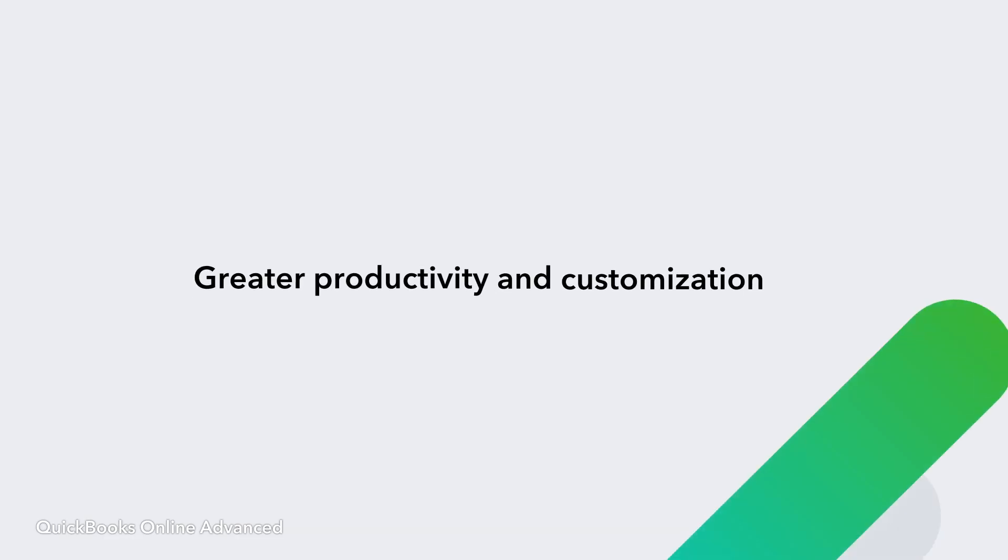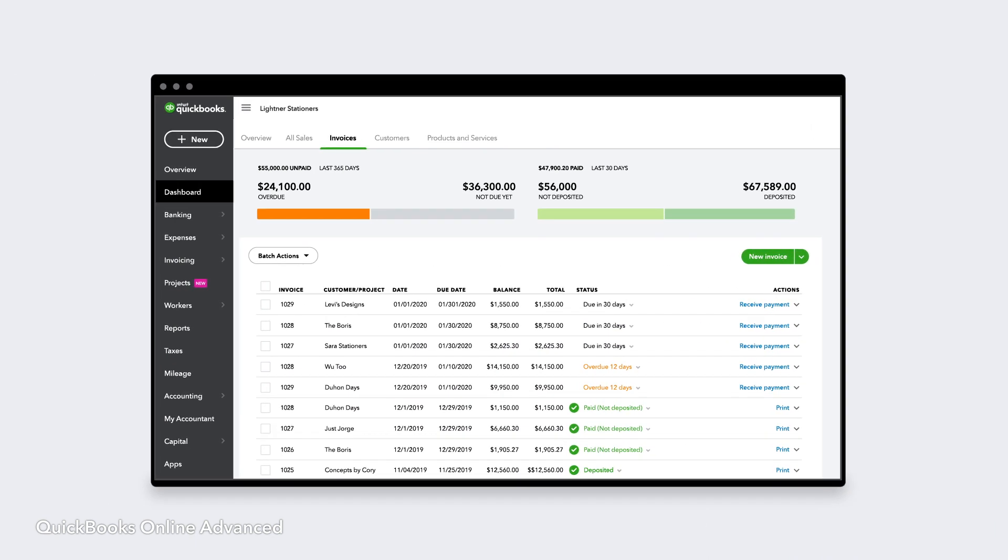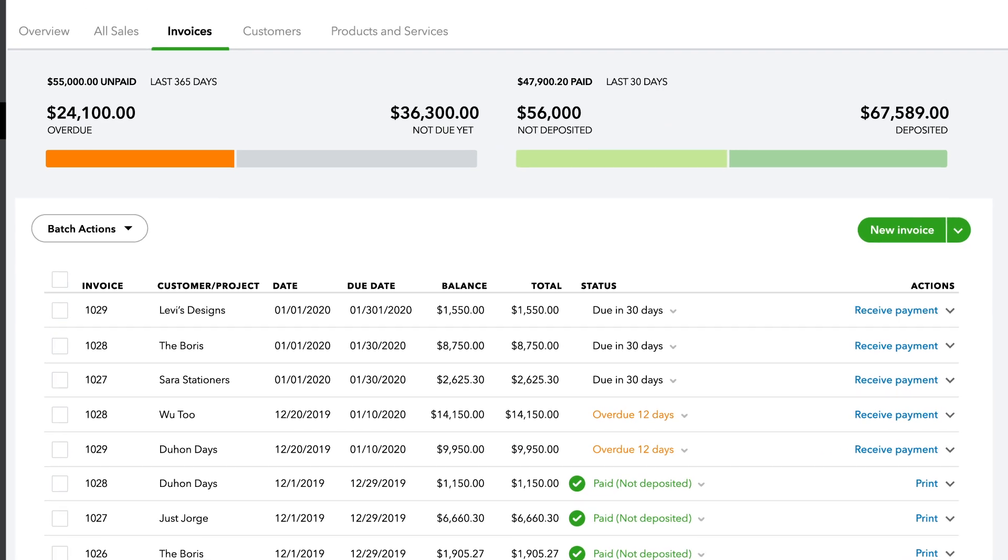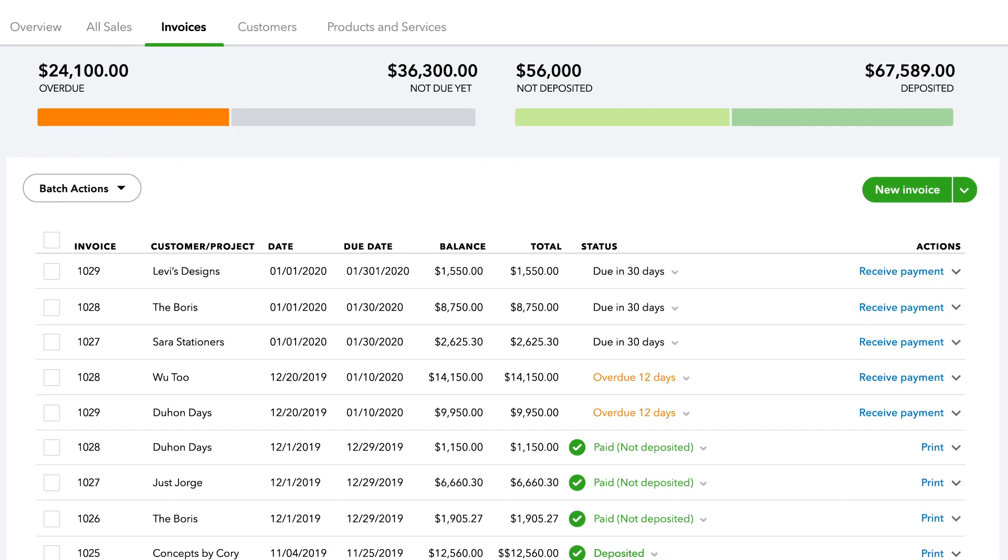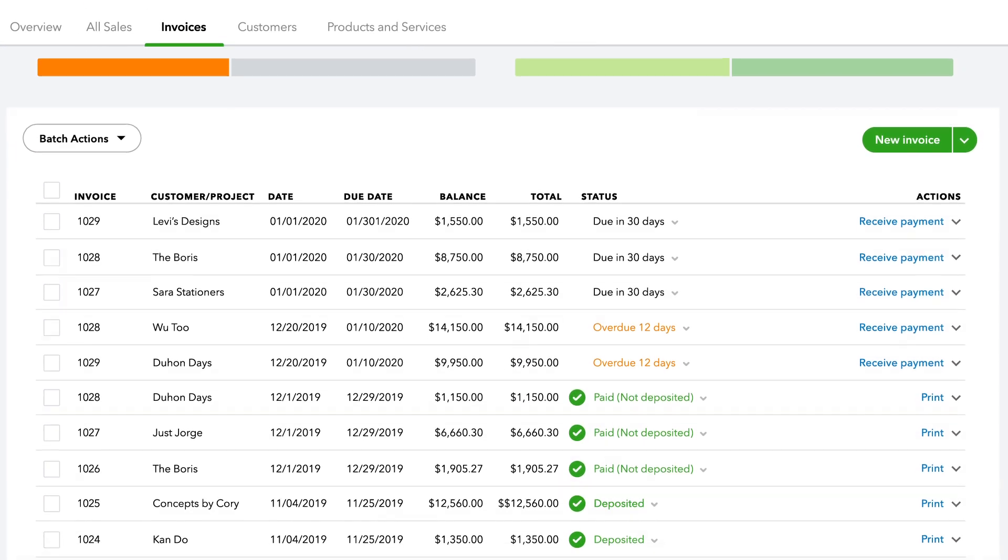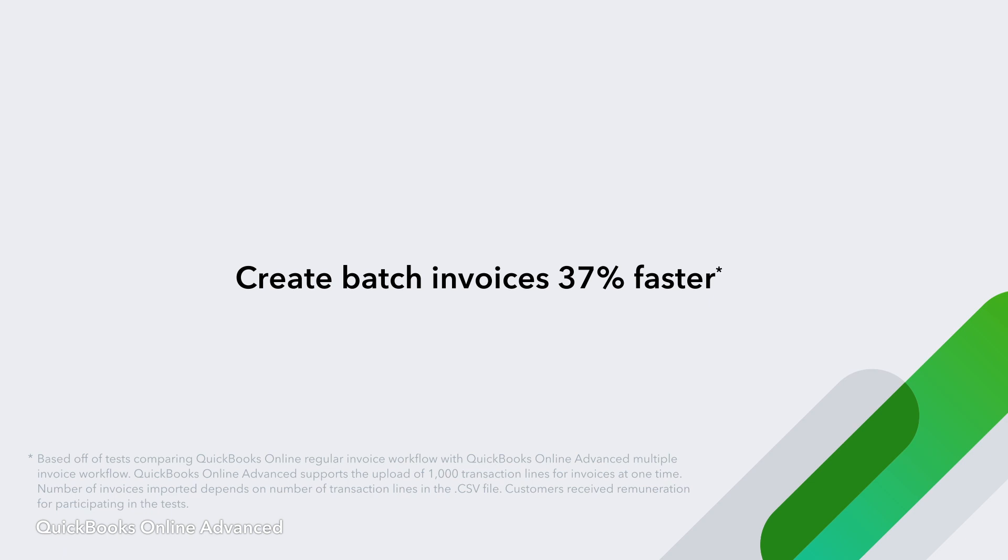Advanced powers your productivity by giving you the tools to complete the tasks that matter faster. Batch import, create, send, and process hundreds of invoices, bills, checks, and expenses.